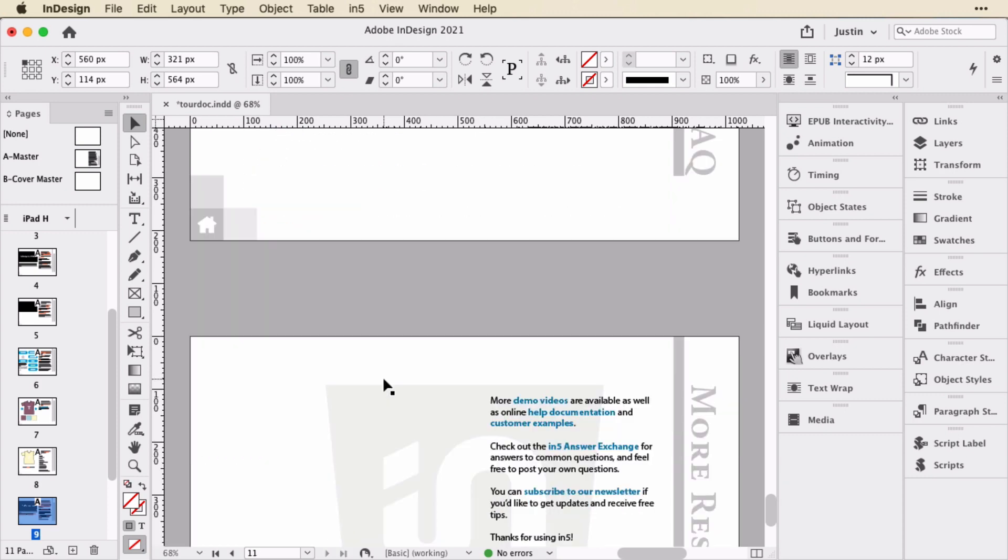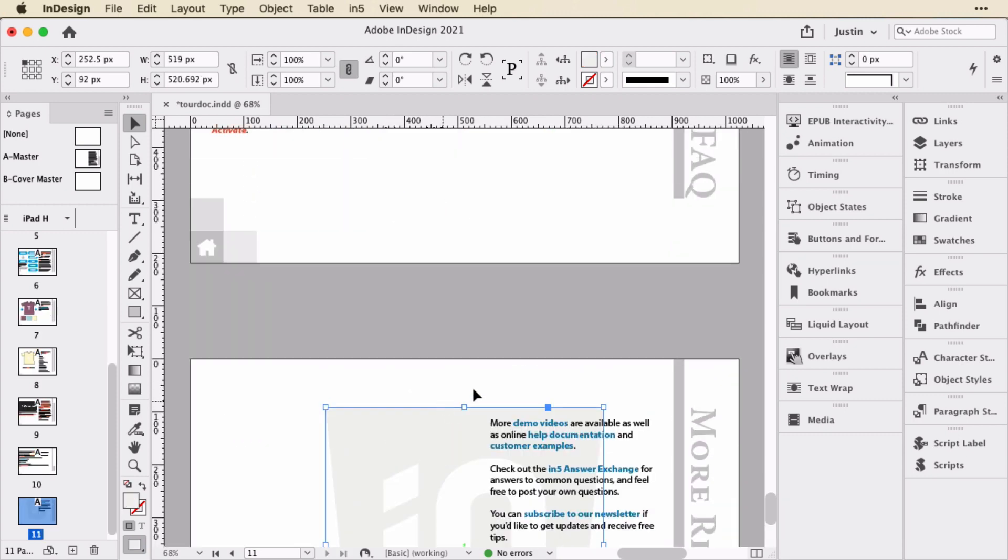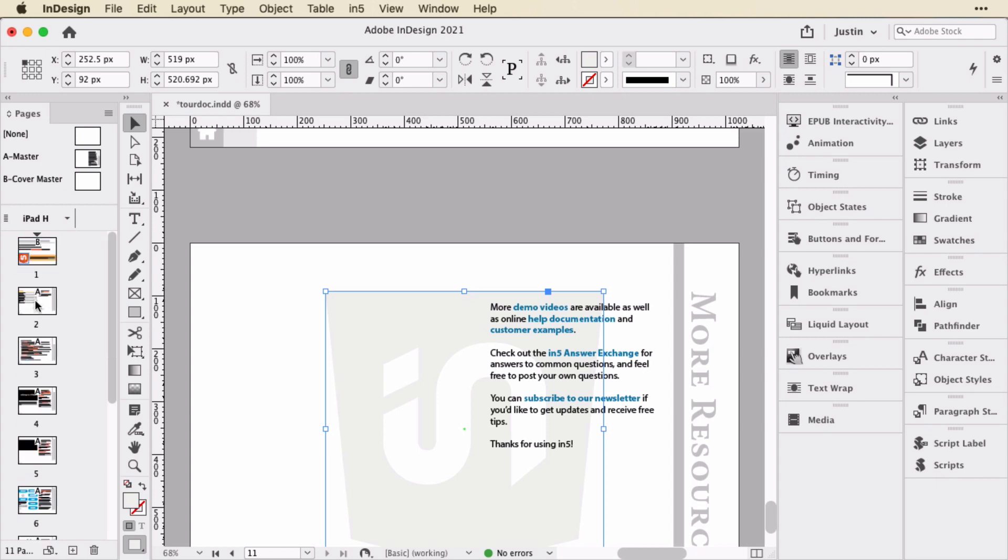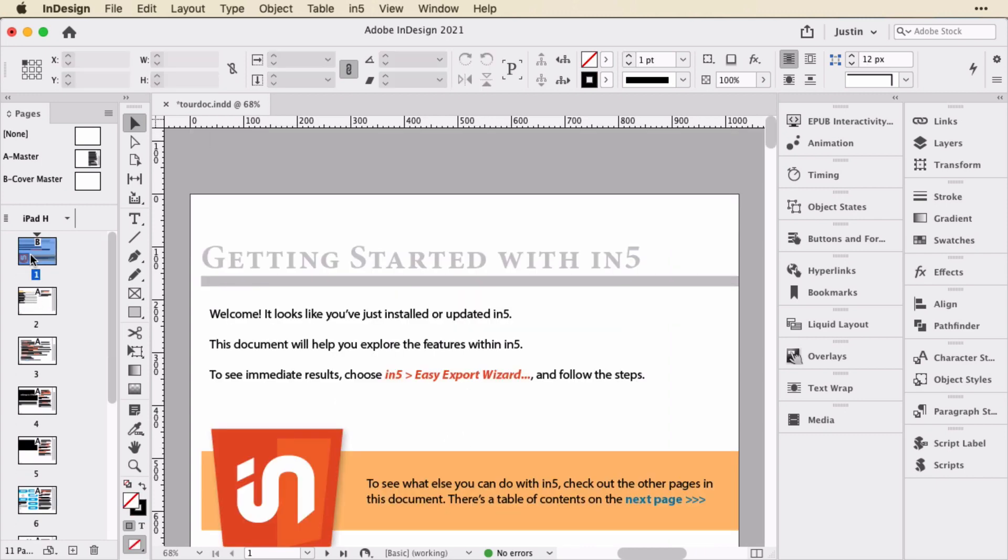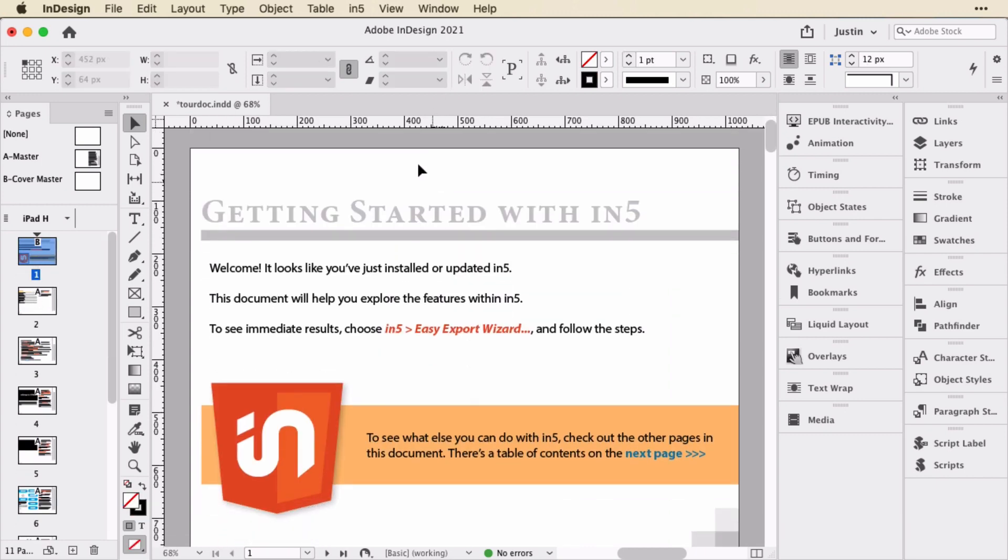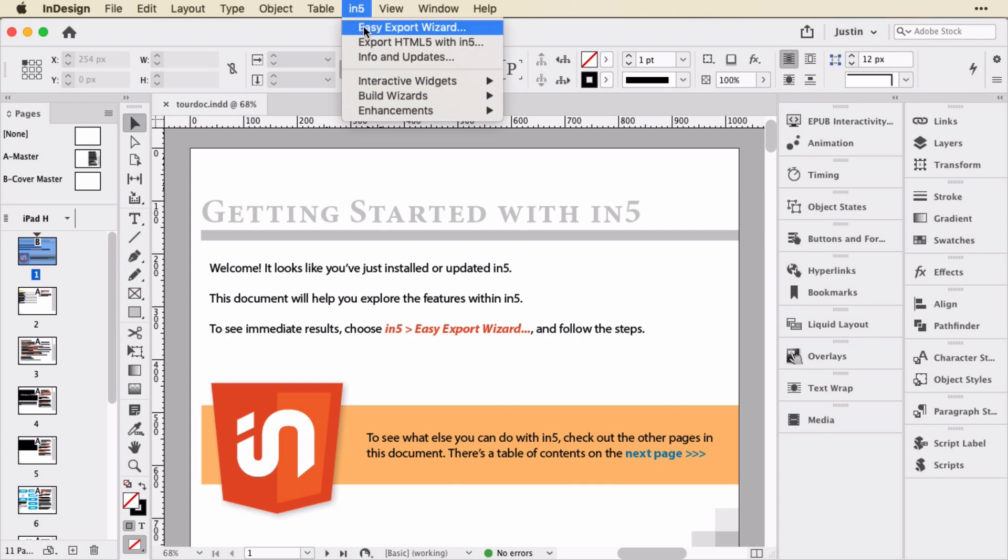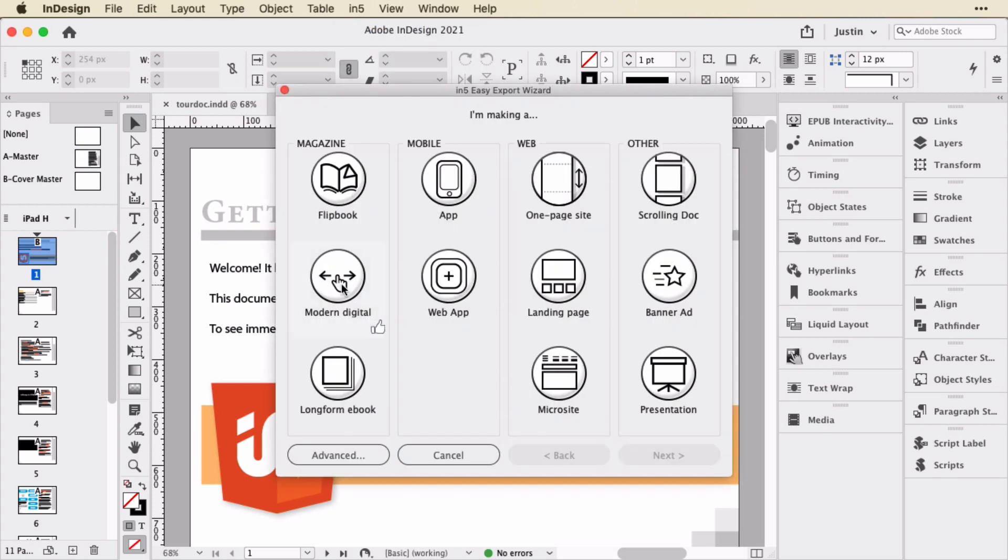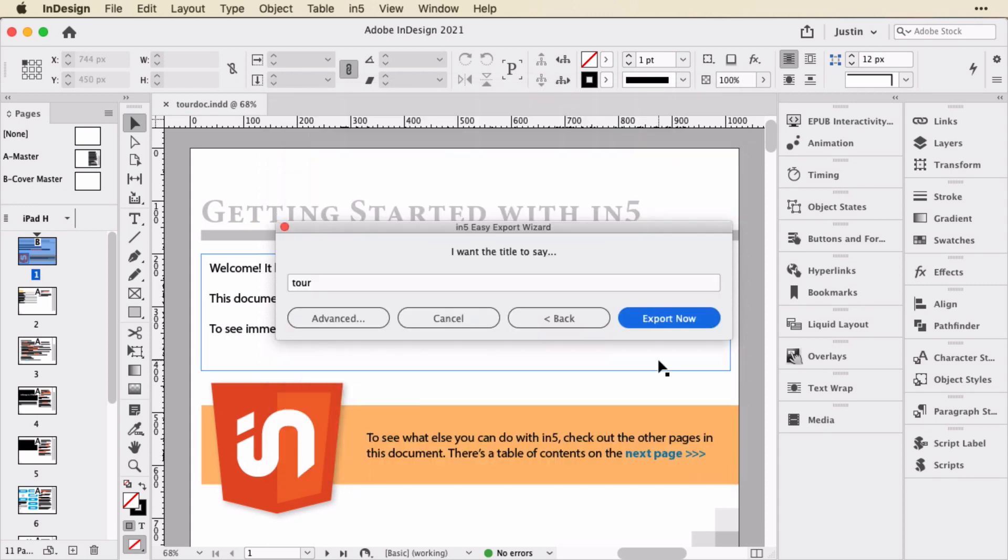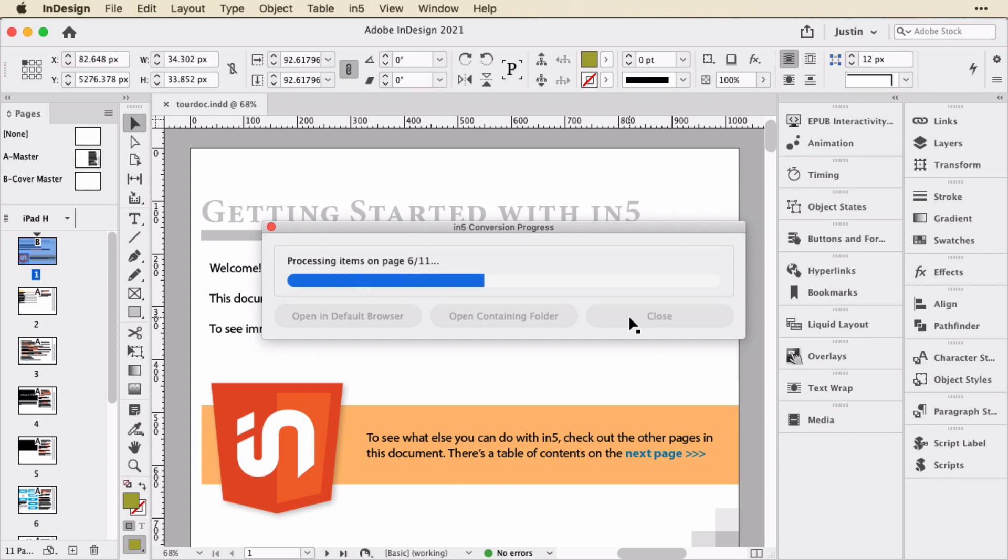And then just some Q&A and another animation. So let me now go back to the first page and we will follow the instructions to export and you can see what that looks like. So go up to In5 and choose Easy Export Wizard. And I'll just select the recommended option here, the Modern Digital Magazine, and select Pixel Perfect Text. Click Next and go ahead and export.